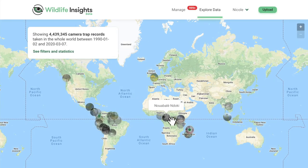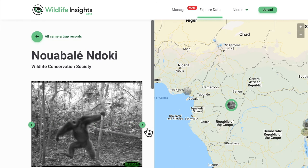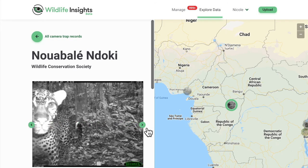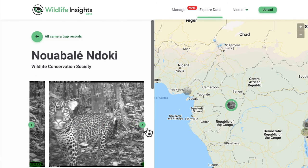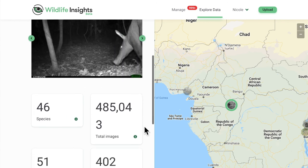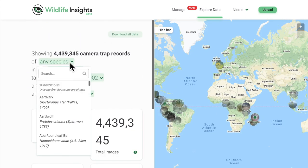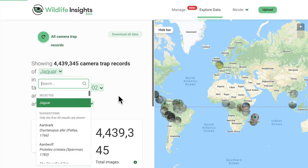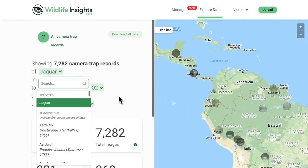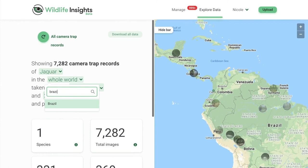Best of all, Wildlife Insights is building a global database of camera trap data and sharing with the world. But don't worry, Wildlife Insights puts protections in place to keep data on sensitive species secure. Anyone can visit Wildlife Insights to explore projects and get an inside look into the wonderful world of wildlife.